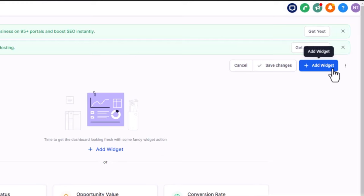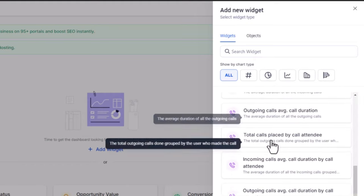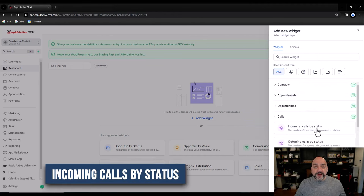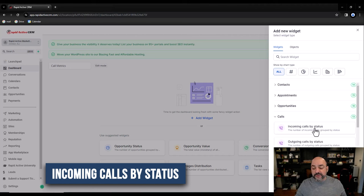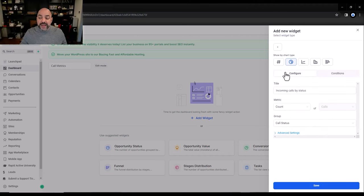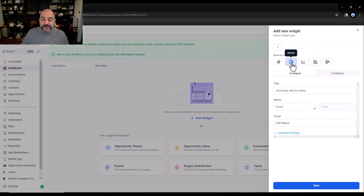I'm going to slowly build this dashboard one by one so you can see all the different options available. Go to Edit Dashboard, hit Add Widget, then go into Calls. The first thing I want to know is incoming calls by status — how many calls are being answered, how many are busy, and so forth. I'll click on it and I have a choice: donut, chart, bar, and more. For call statuses, I want a donut.